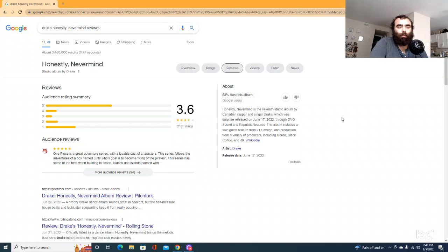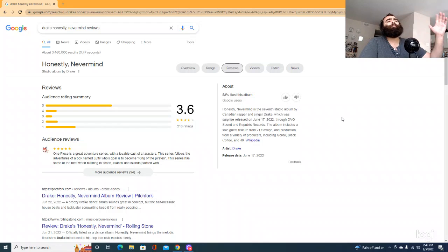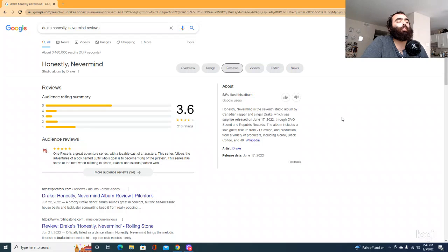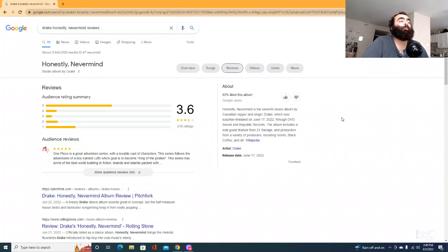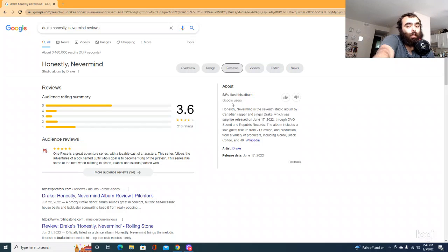I feel like normally when Drake drops an album, it gets to 1,000 easily within like the first day. So you can tell that nobody's liking this album. Now, Beyonce, she also released an album, Renaissance.